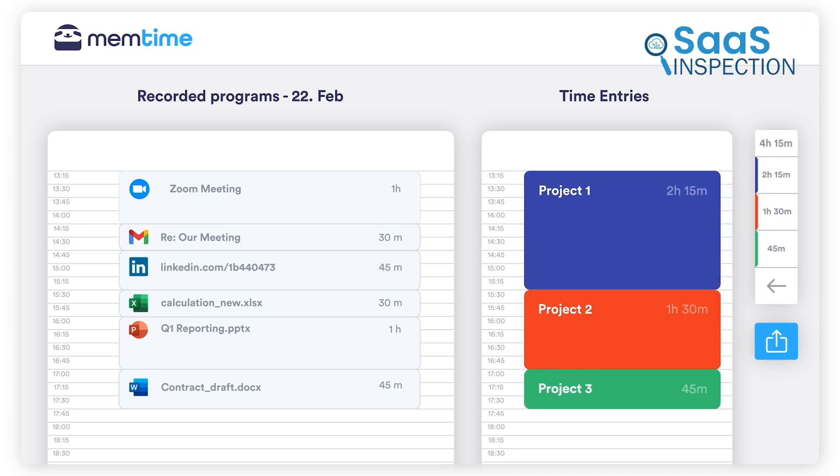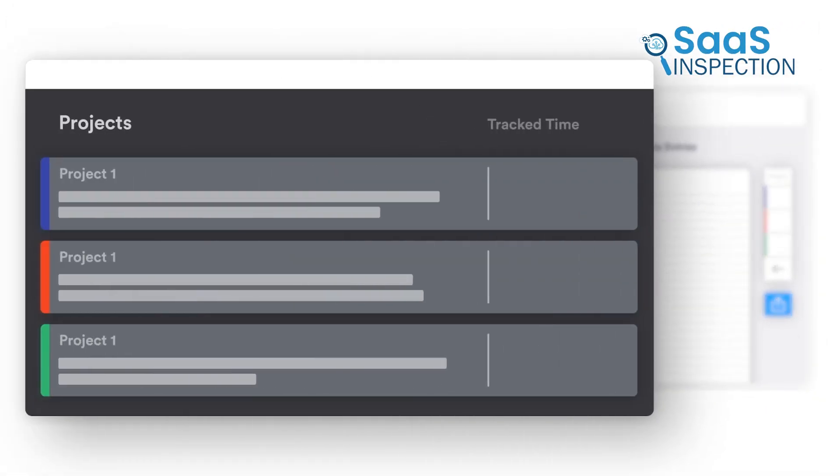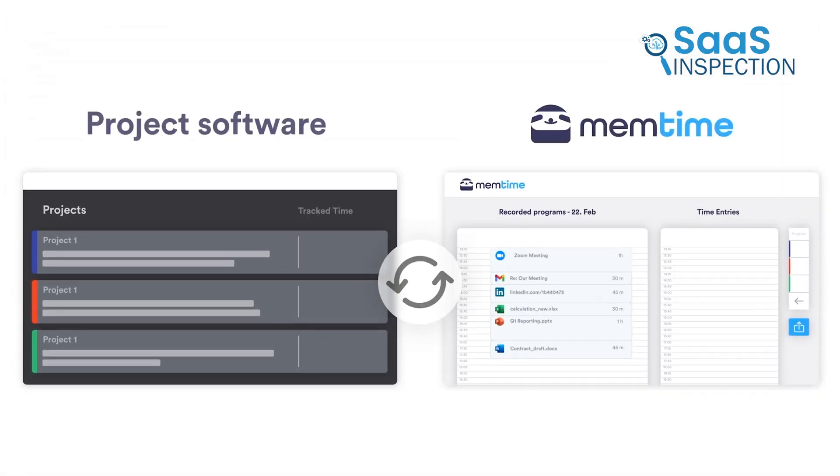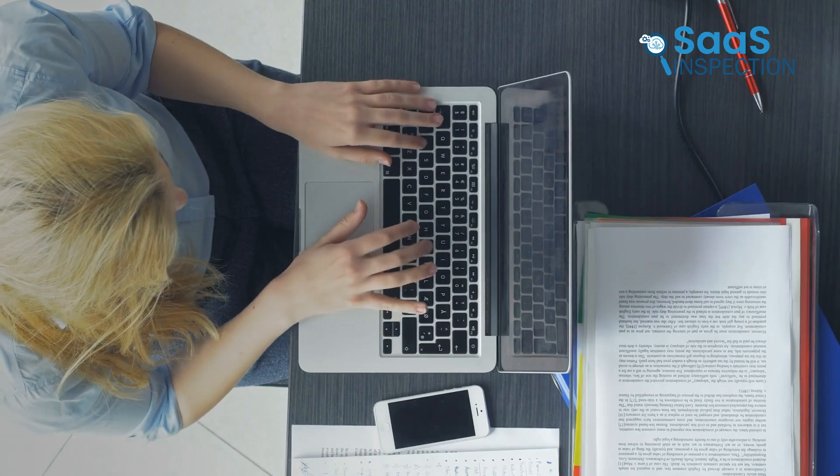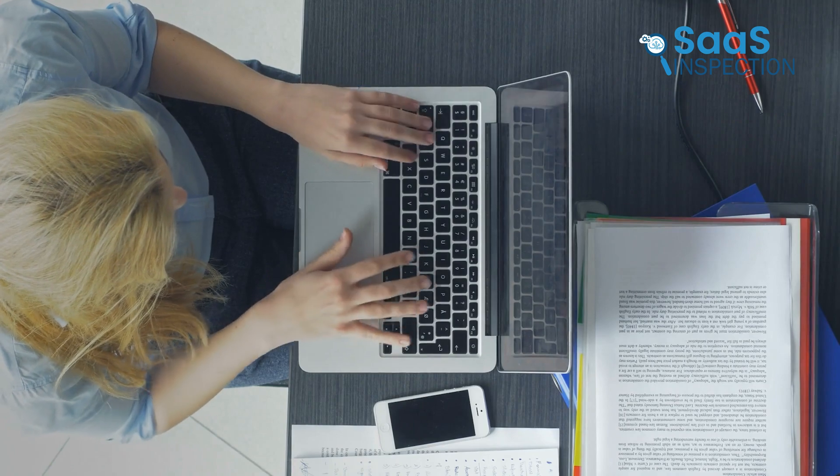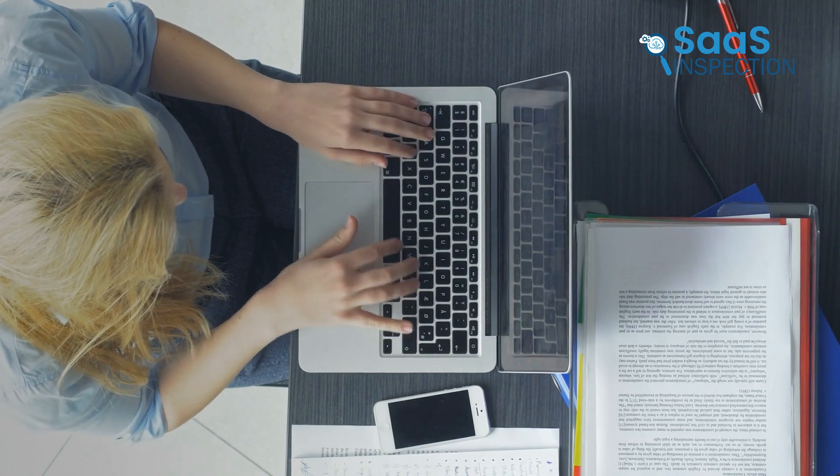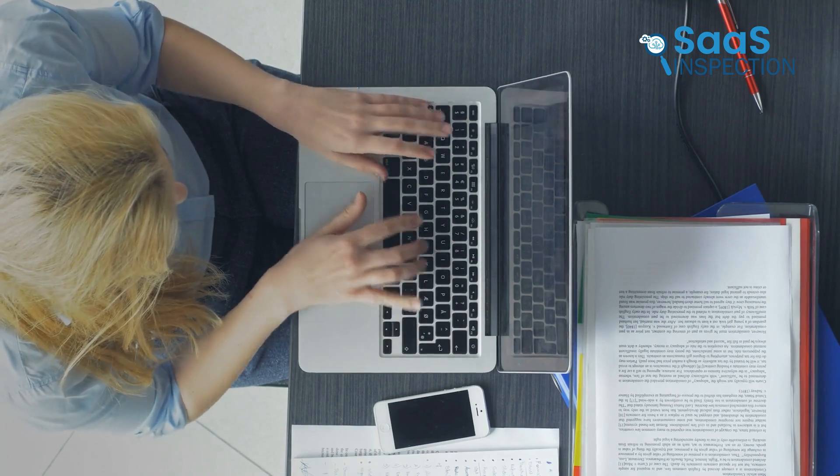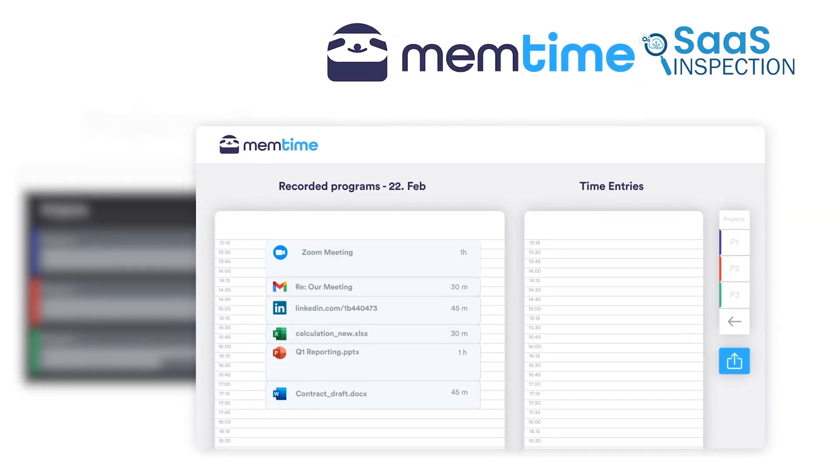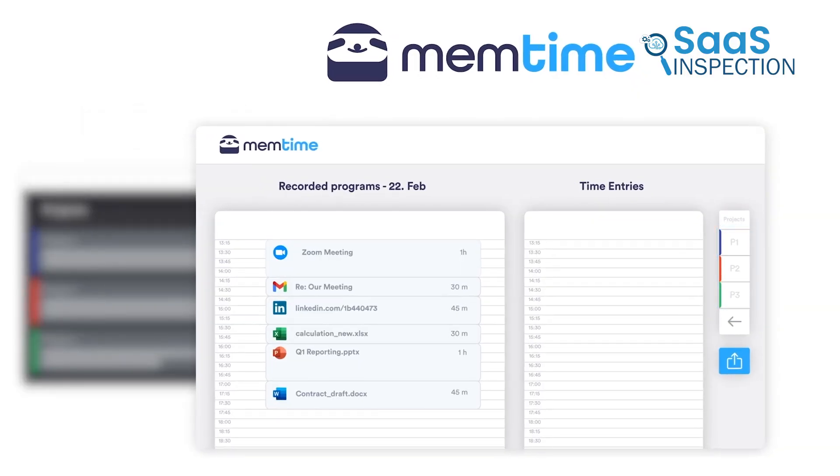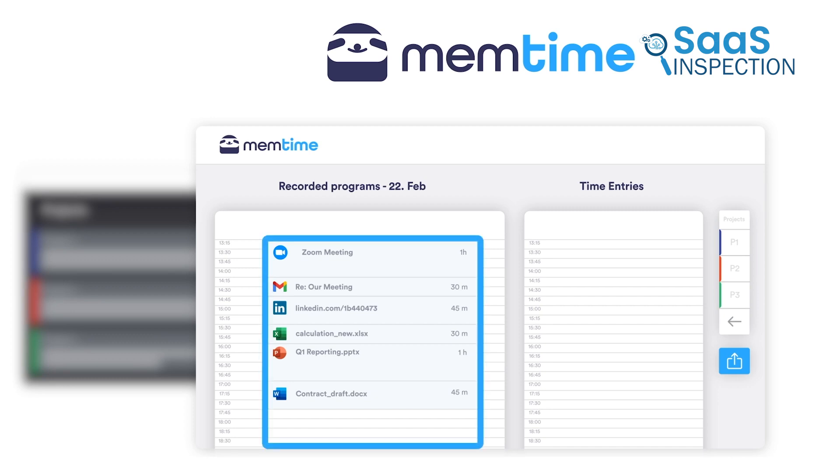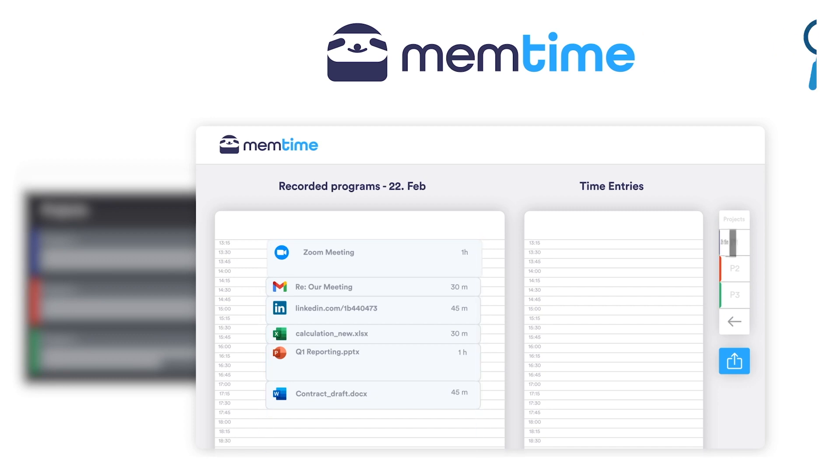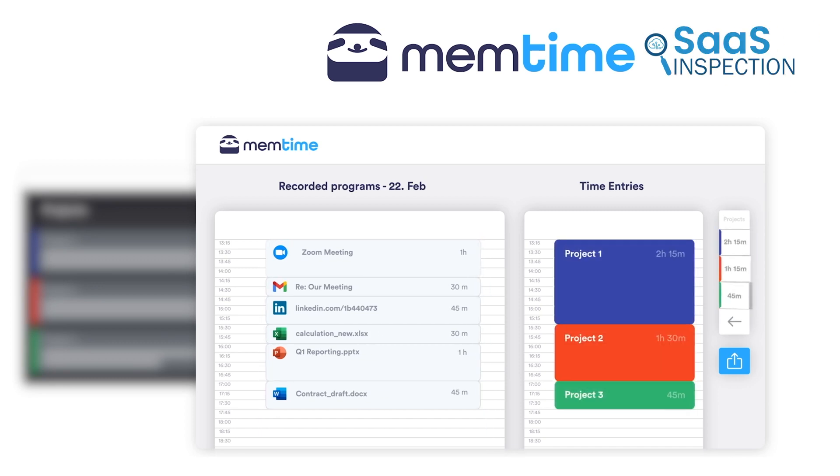Imagine working in a fast-paced setting, jumping between tasks and meetings. With MemTime, your time spent on various applications or websites is logged automatically, which means you can review it later, rather than worry about pausing and starting a timer every few minutes. This set-it-and-forget-it method also works well if your team members prefer flexibility but still want accountability.